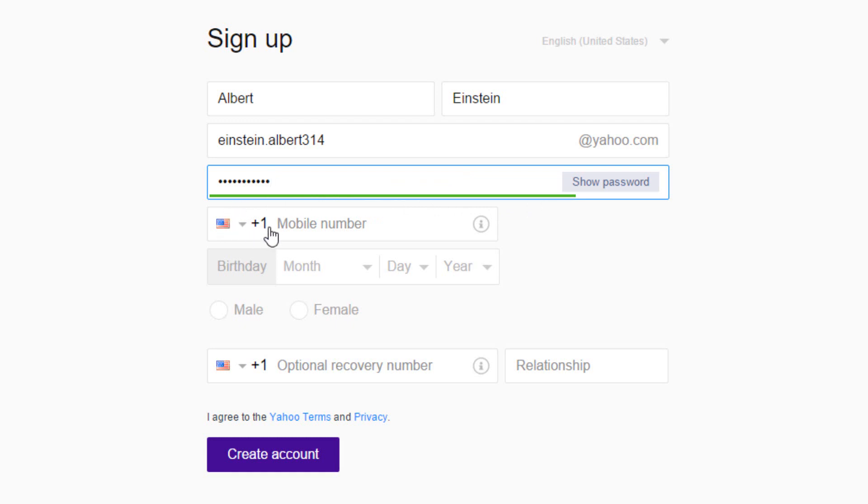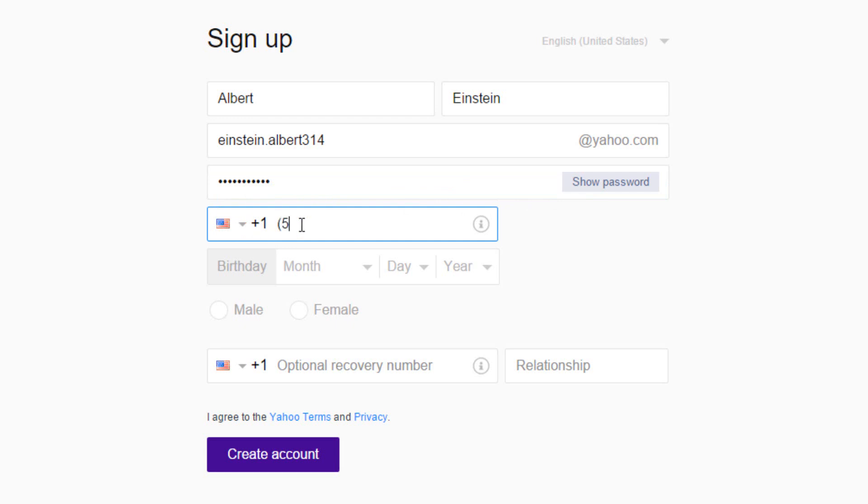Now, select your country code, and enter your mobile number. If you forget your password or username, Yahoo can send information to this number to recover your account.